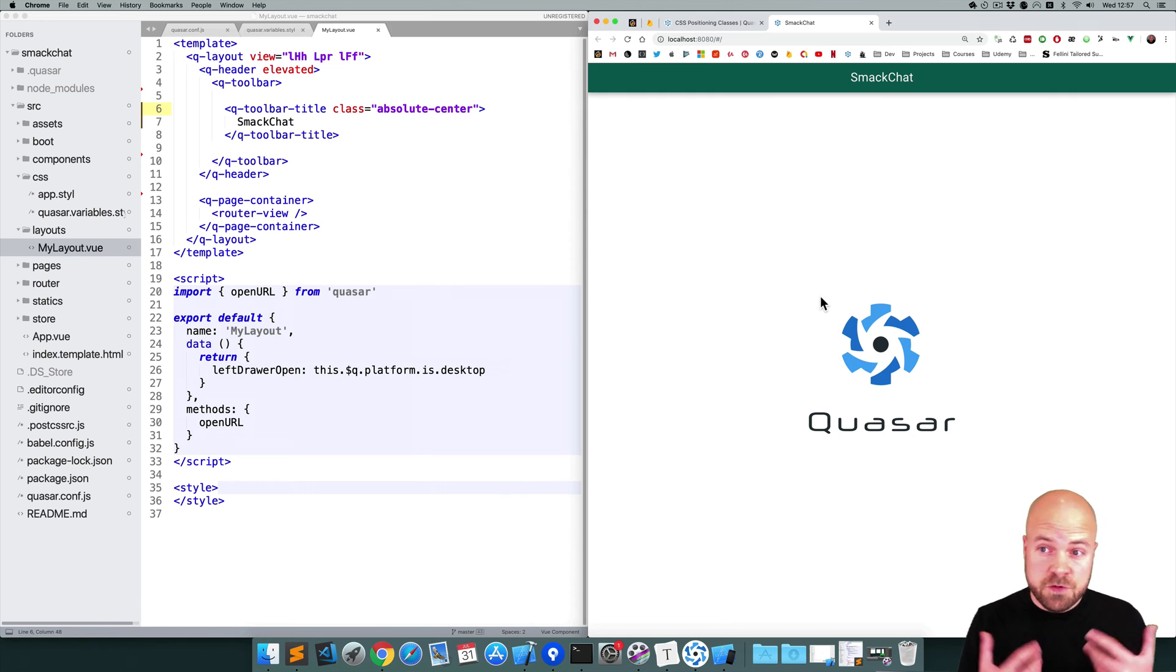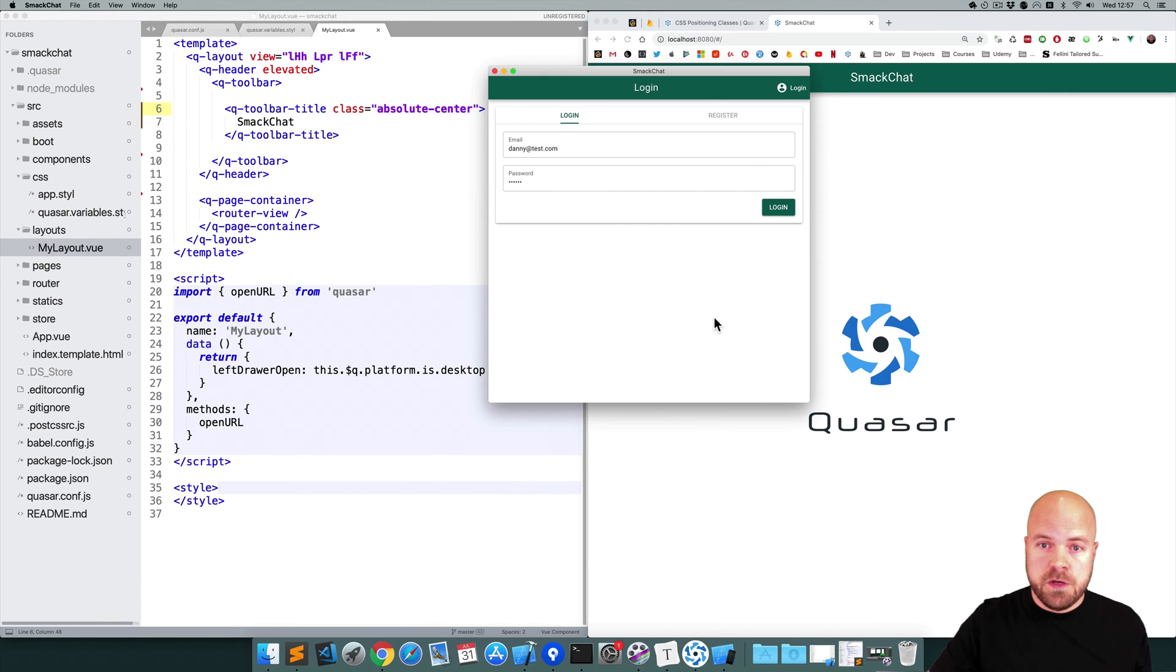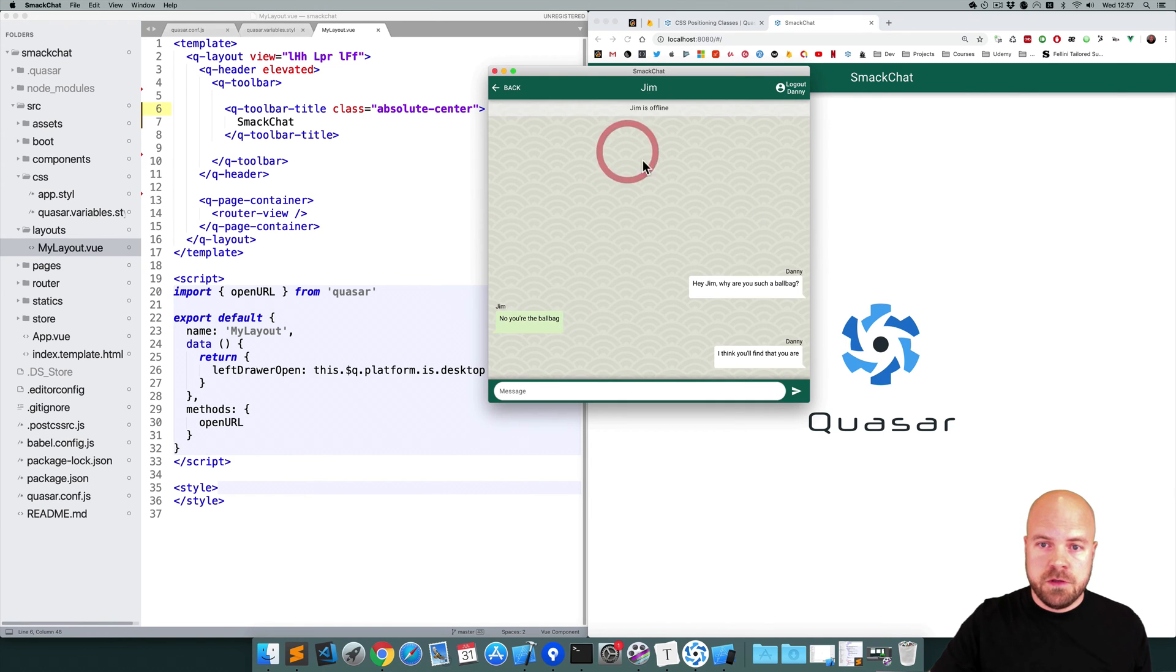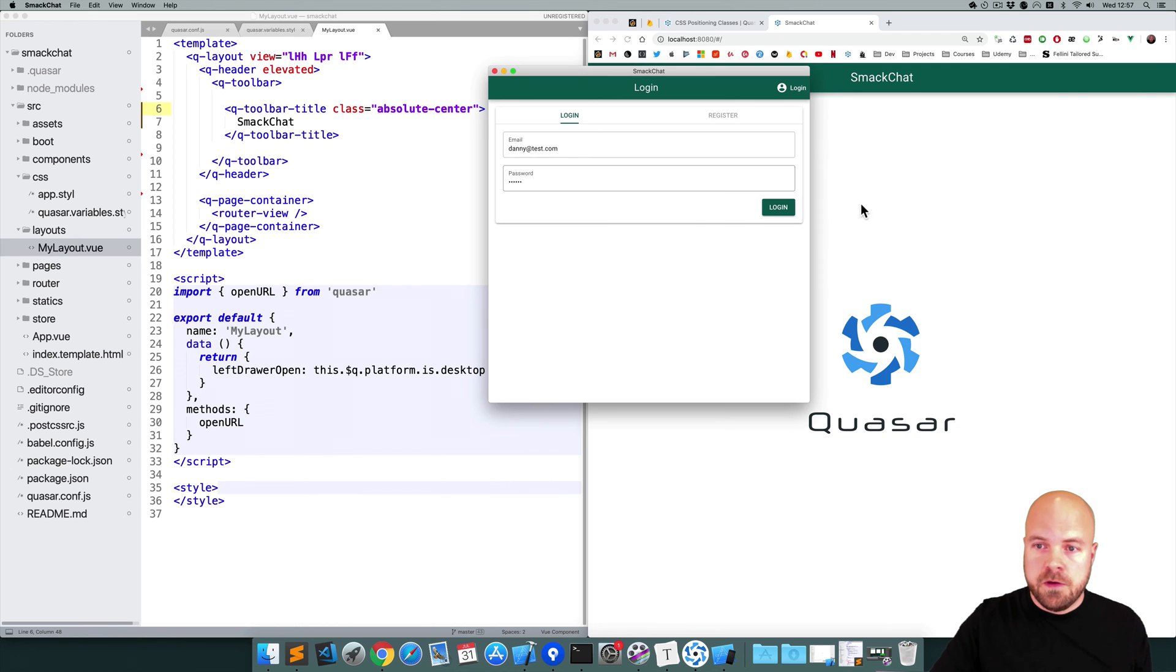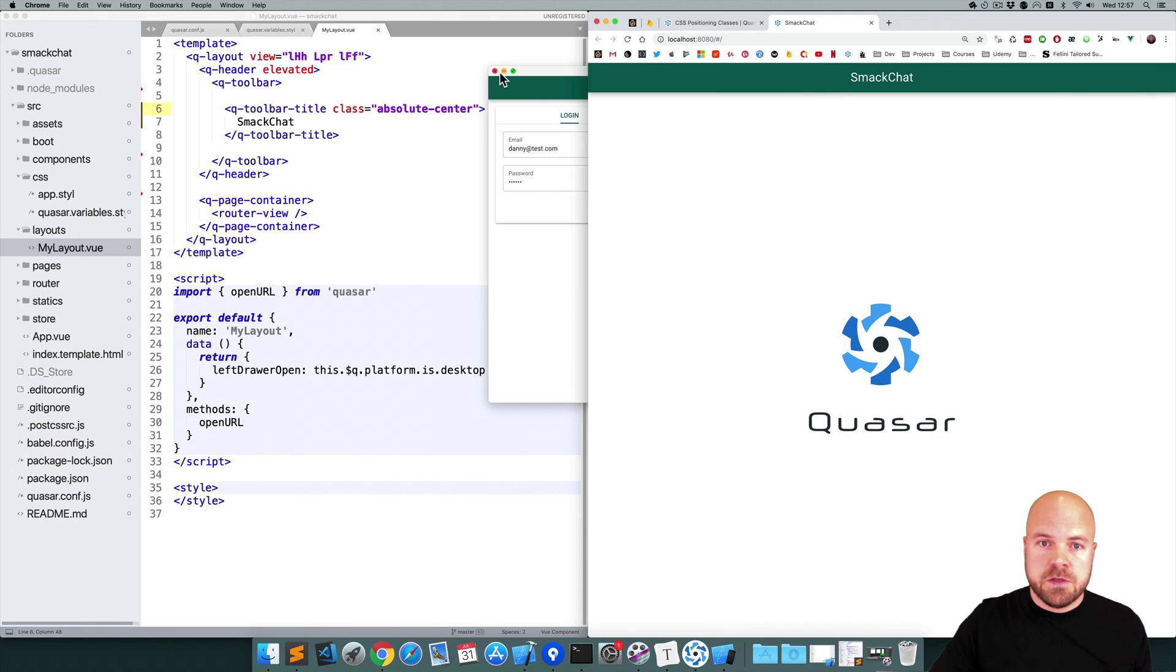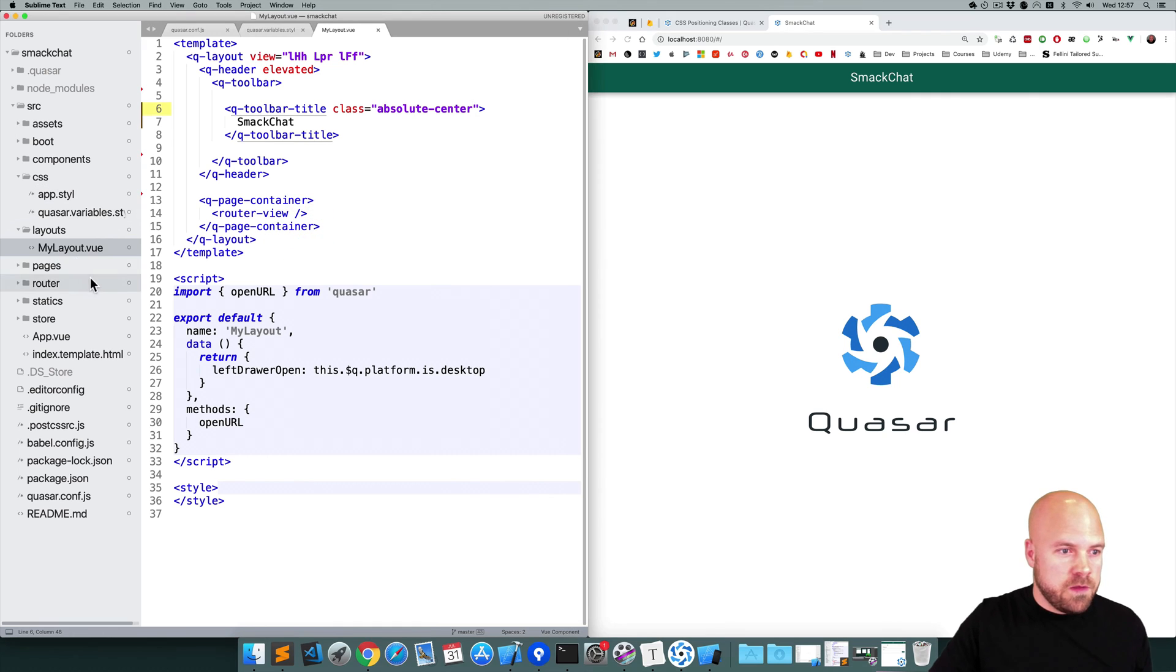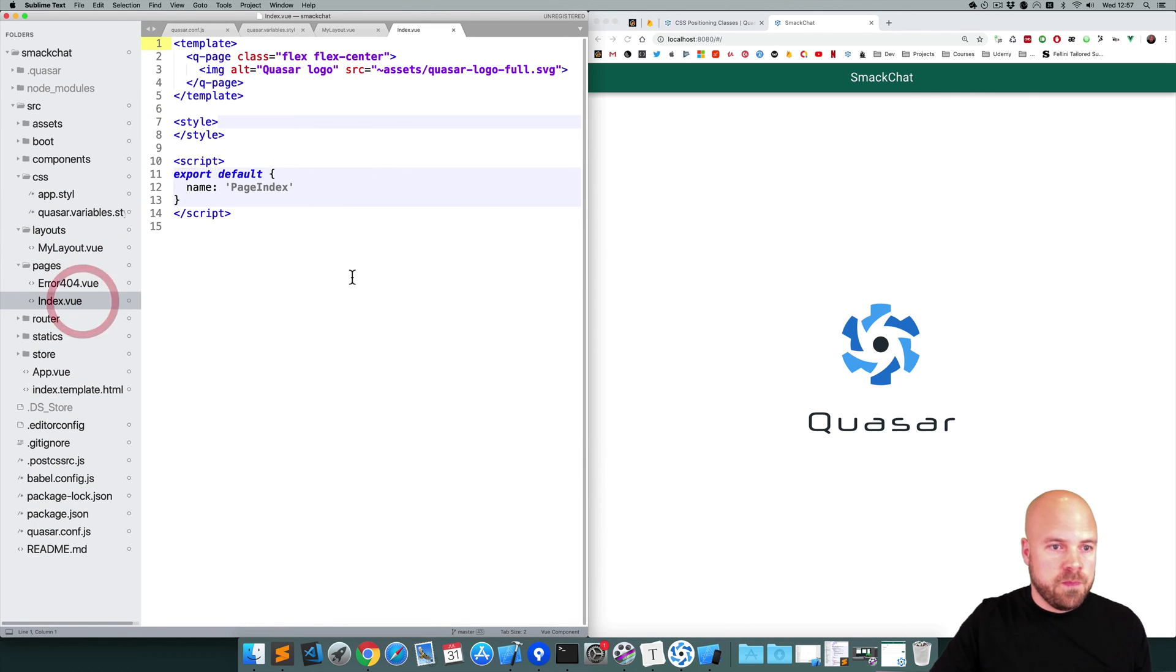So let's set up some pages and routes for our app. We're going to need three pages: the users page, the chat page, and an auth page. Okay, so this default page which just has this image on it can be found in pages and then index.vue.